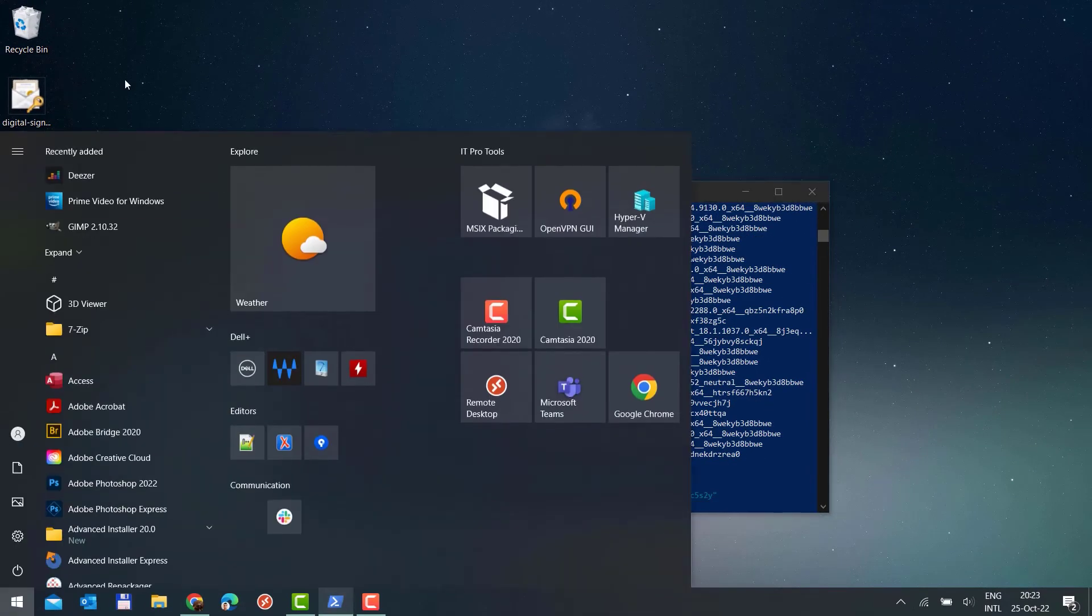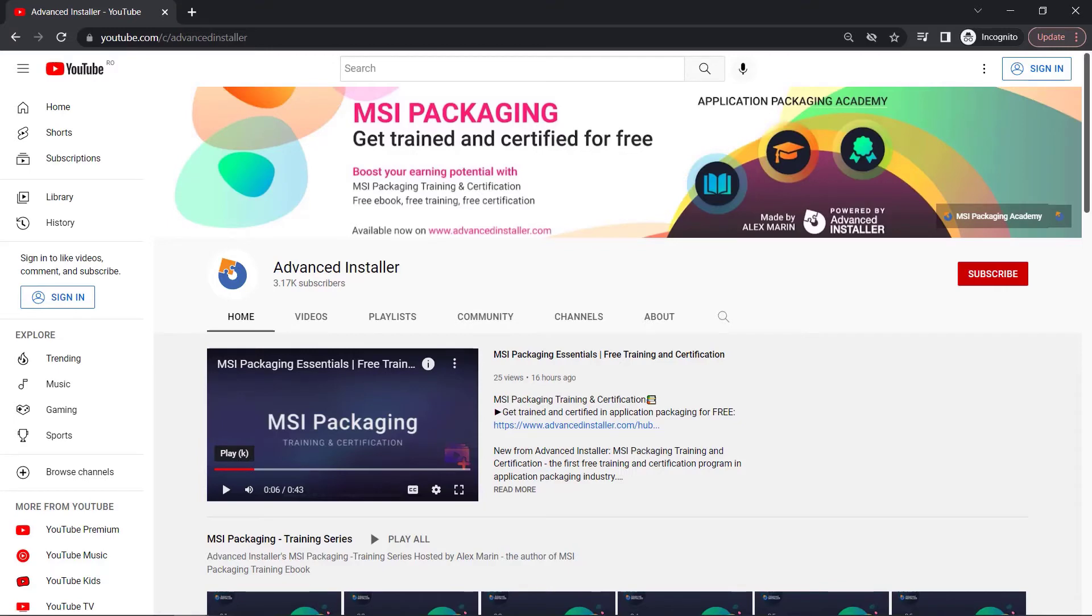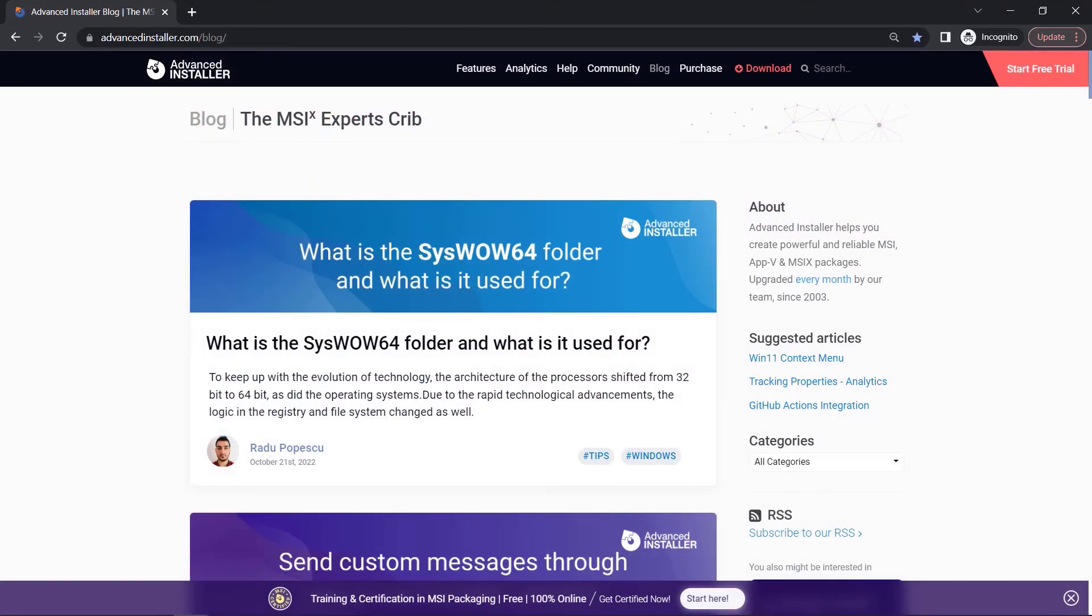That's it! The app is removed. For more guides and tutorials, check out the Advanced Installer YouTube channel and Advanced Installer blog.